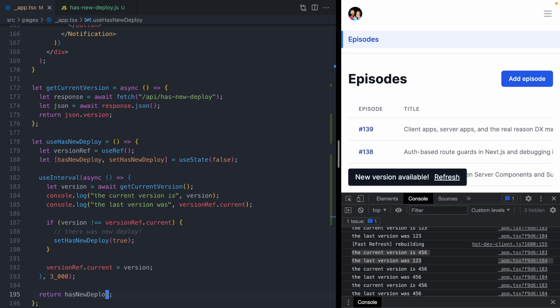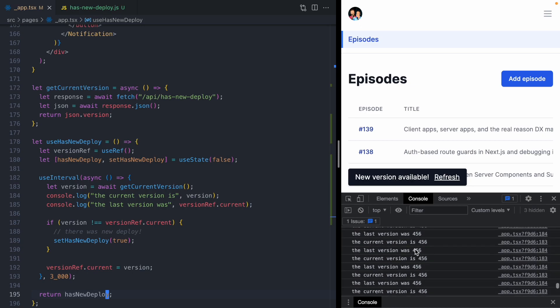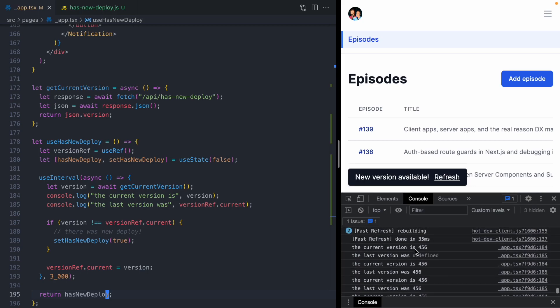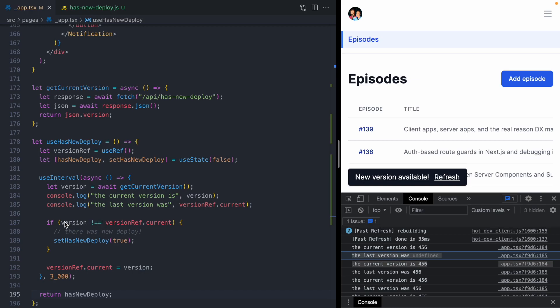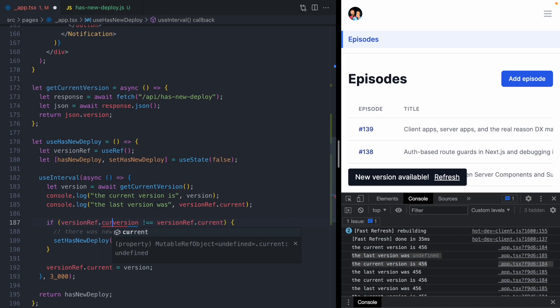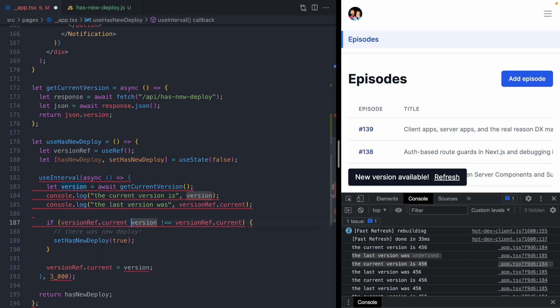There's one problem here. As soon as I save the file, we got our new version available pop-up. If we scroll through our console logs, we're going to see one that says the last version was undefined, the current version is 4.5.6. For the first loop through our interval, our version is never going to equal the value in the ref because a ref is going to start out as undefined. So we actually don't want to trigger a new deploy if our version ref is not set. We'll just guard against that case here.